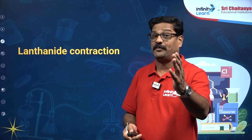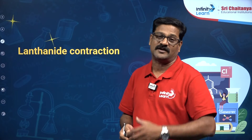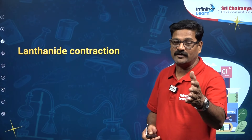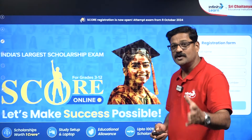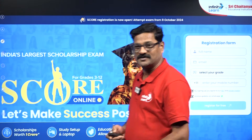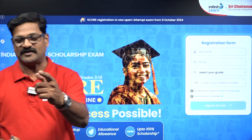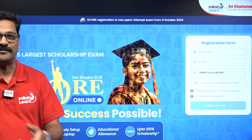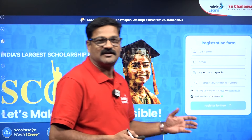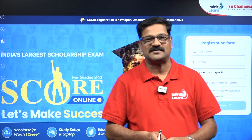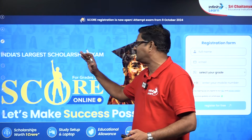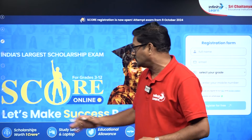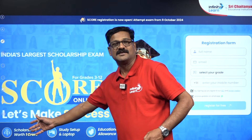You can expect one question from the applications of lanthanide contraction from this particular topic. Before going for that, I just want to introduce you to the SCORE examination — India's largest scholarship examination conducted by Infinity Lane. This examination provides students one crore rupees scholarship.